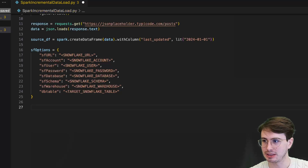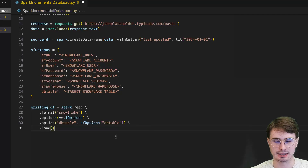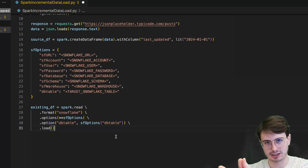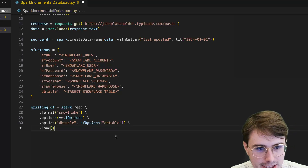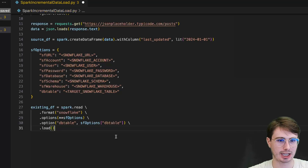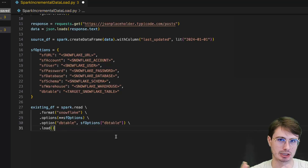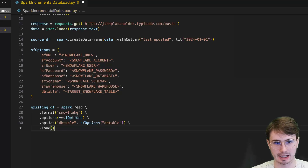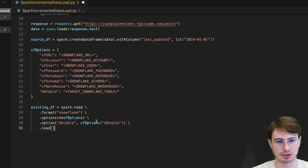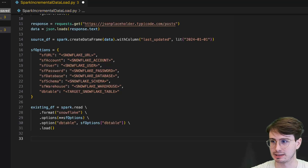Then we'll read the existing records from a Snowflake data table. This step assumes that you have a table within Snowflake that replicates the data you're trying to upload, which you would naturally have for an incremental data load. If you want to just add it all as a new table, you can also set up that option, but I always think it's best practice to create a schema and table within Snowflake that is designed to store this data. Here we're doing spark.read with the format Snowflake, connecting with our sf_options, pulling our database table using that connection, and initializing that as an existing DataFrame.